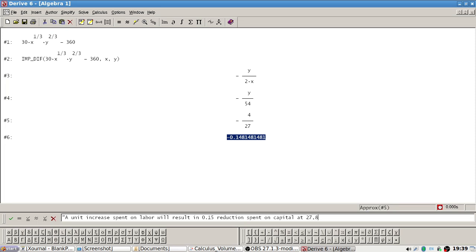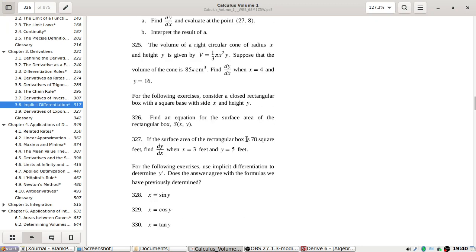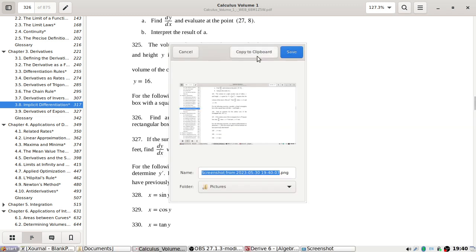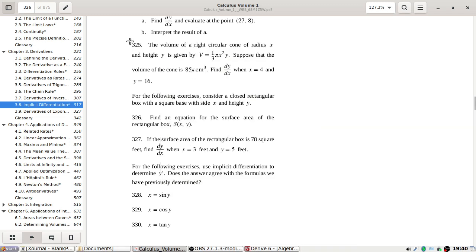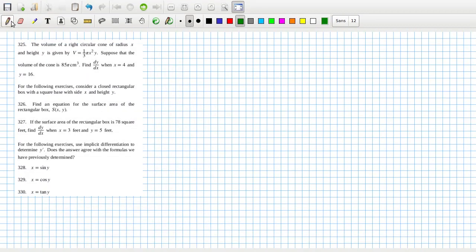At (27, 8) — labor and capital — something like that. The volume of a right circular cone of radius x is given by that formula. Suppose that the volume of the cone is that value; find dy/dx when x is 4 and y is 16.